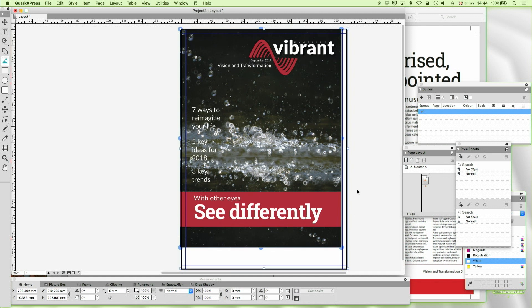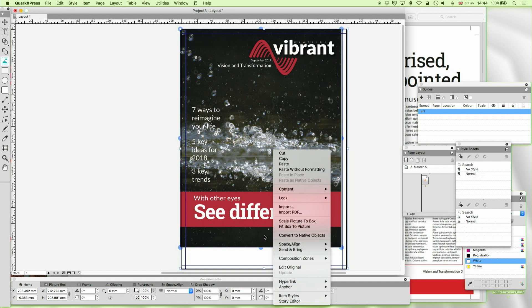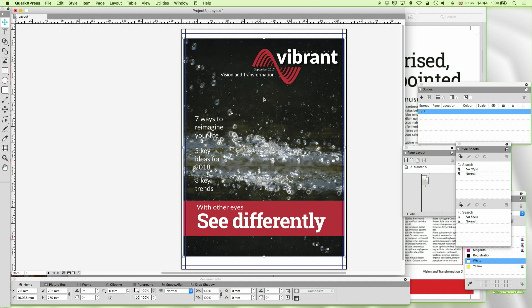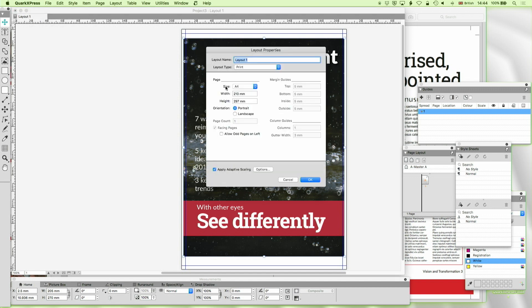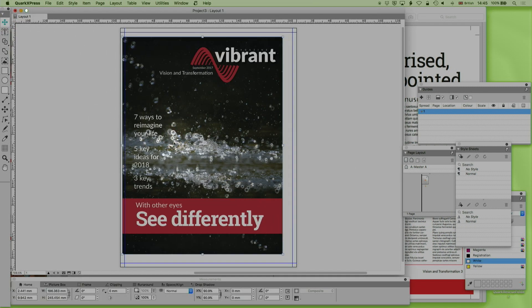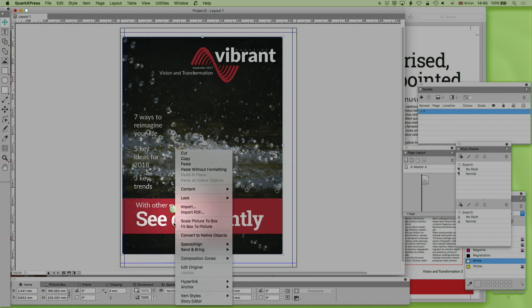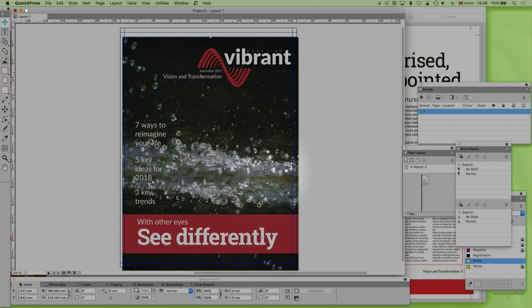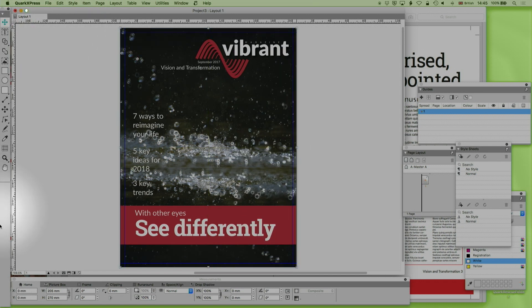Before I do anything else, I want to know the exact size of my page. So I'll Control Click or Right Click for the contextual menu and select Scale FitBox to Picture. That tells me my page size is going to be 205 by 270. So let's go back, Right Click, Layout Properties, and I'll copy that in — 205, 270. I'll leave the margins for now. I'll resize with FitBox to Picture again, and that now properly fills my page and lines up perfectly.